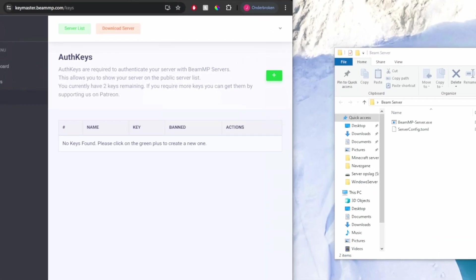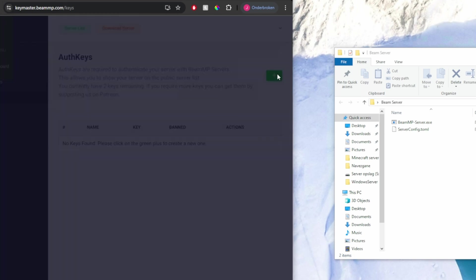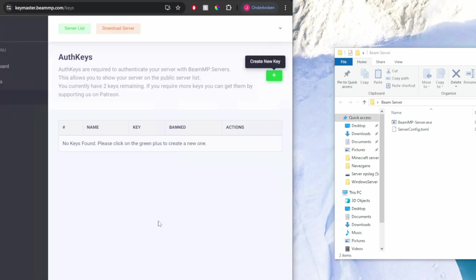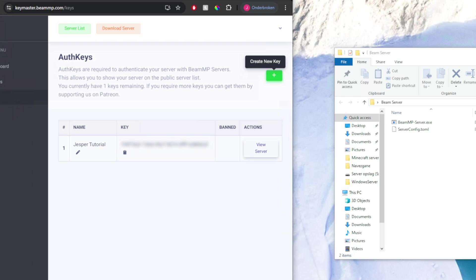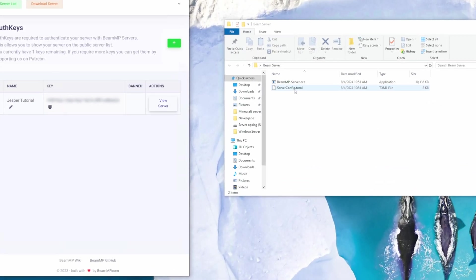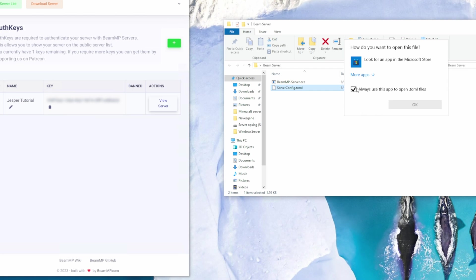You cannot see it from you right now, but it's here on the right side. Hit create new key and name your server. I'm just going to be calling it Jesper Tutorial. And hit create. This created a key. It's blurred out for me right now, because if you have your key, you can actually start a server with the name of the other person. So I'm just going to be copying my key to my clipboard and heading into the server config file.